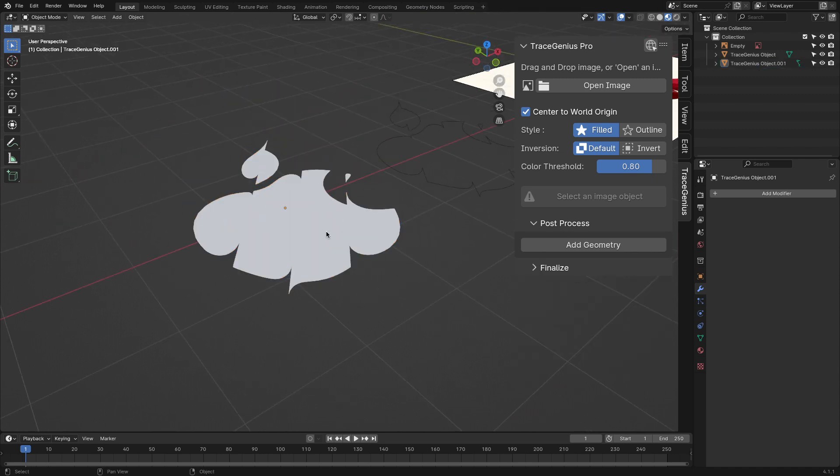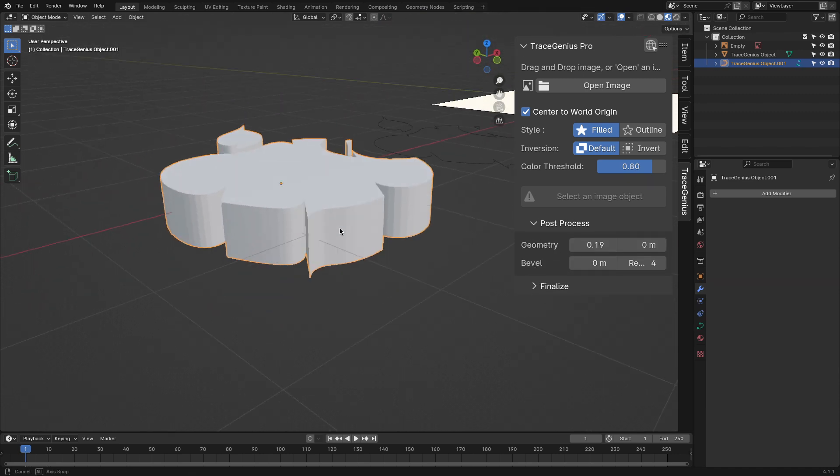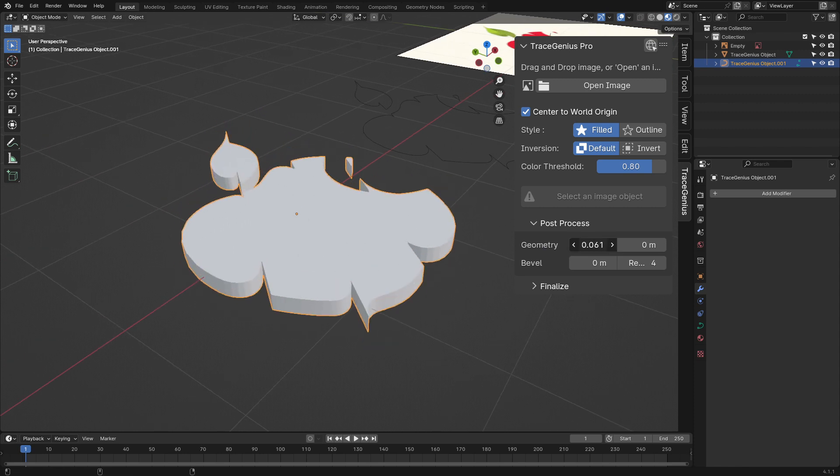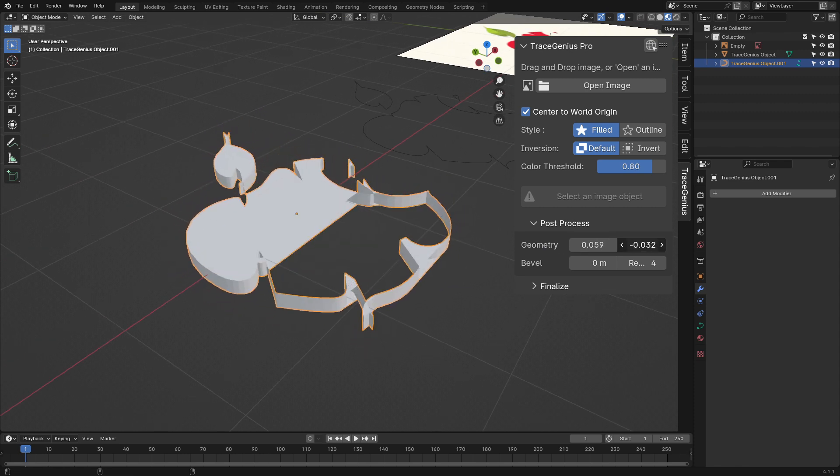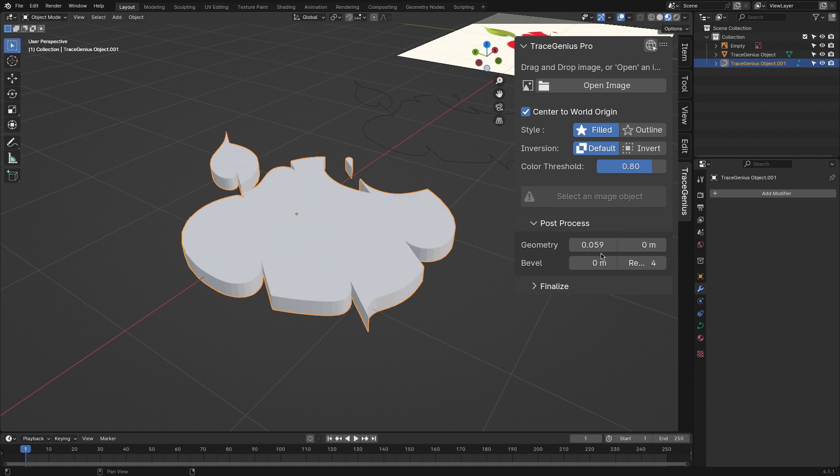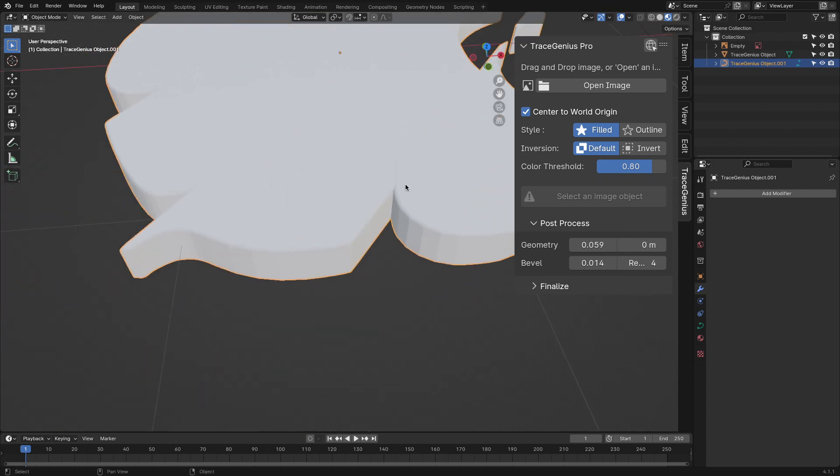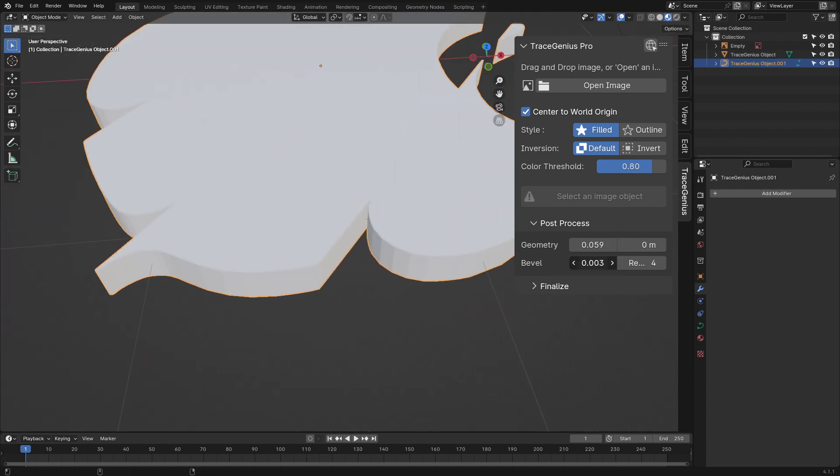You can do that by hitting add geometry, which will open up a new side panel, enabling you to extrude all your traced geometry. You can even offset your extrusion, but I don't recommend you change the value unless you are using the outline style. You also get the option to bevel your edges in addition to changing the bevel resolution.